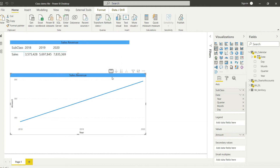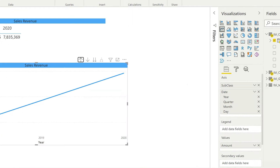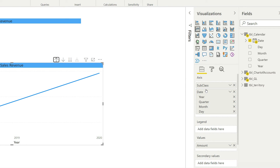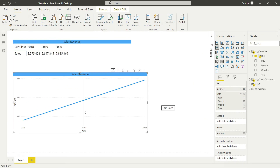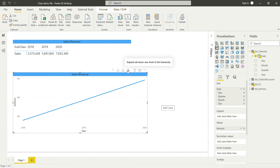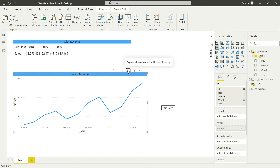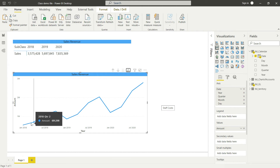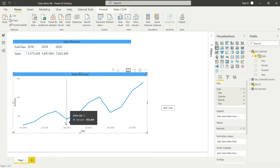Let me go back to the original data. If you look at this option, it is turned off right now. The reason is that in the axis there are two parameters: the date axis, which we need, and an additional subclass parameter. Since we already have a sales filter applied to this visual, only sales values appear, so I can remove the subclass from the axis. Once I do that, the 'expand all down' icon becomes available.